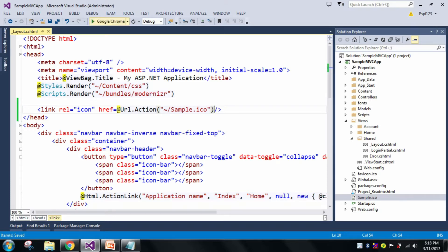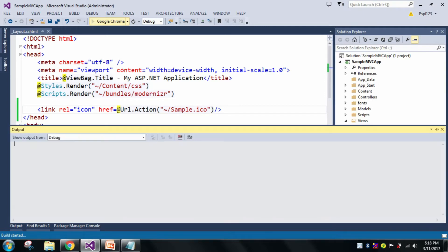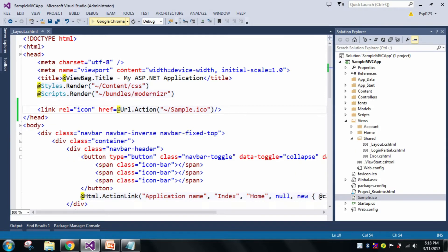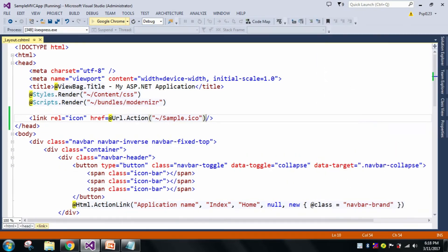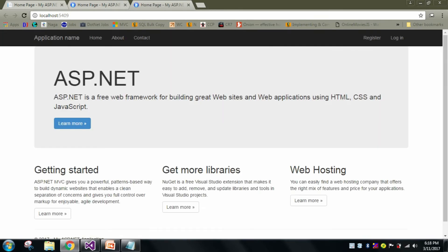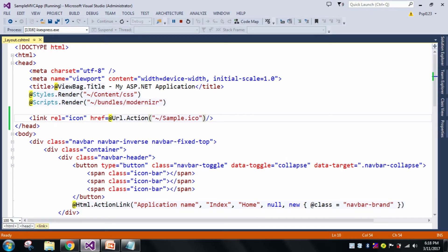Let me again run the application. See here, now I did it by using Razor syntax which is the @Url.Content.